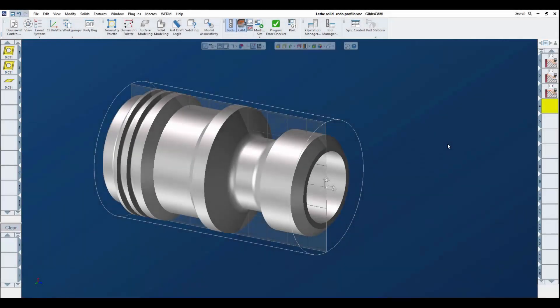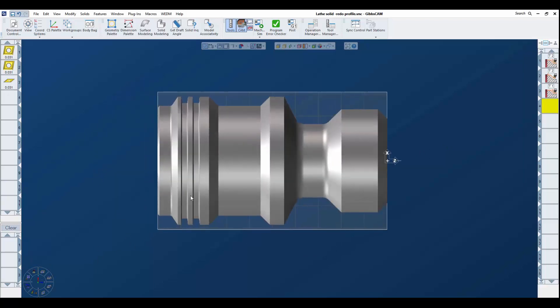Hello, today's 3D Systems GibbsCAM tech tip is going to have a look at three very powerful but simple tools to help us program turning operations using solid models. They're going to be saved processes, the use of profiler, and replacing a model. We import a model into our session and we're going to talk about the profiler first.